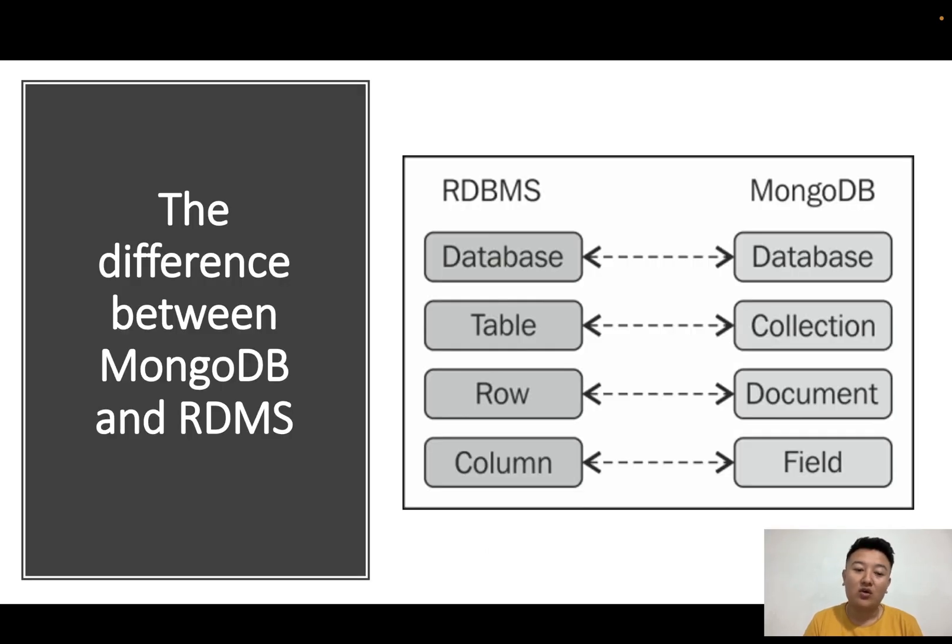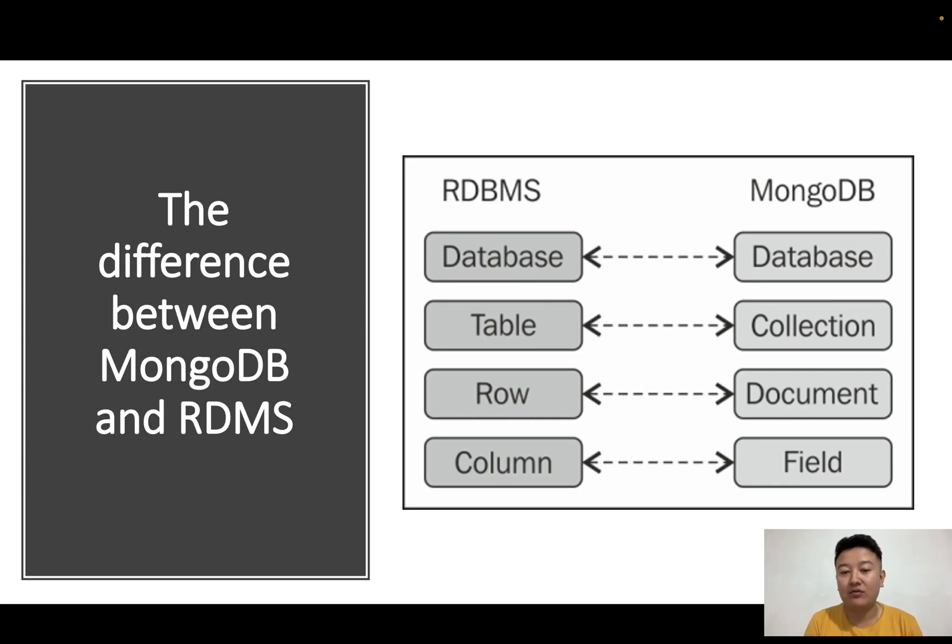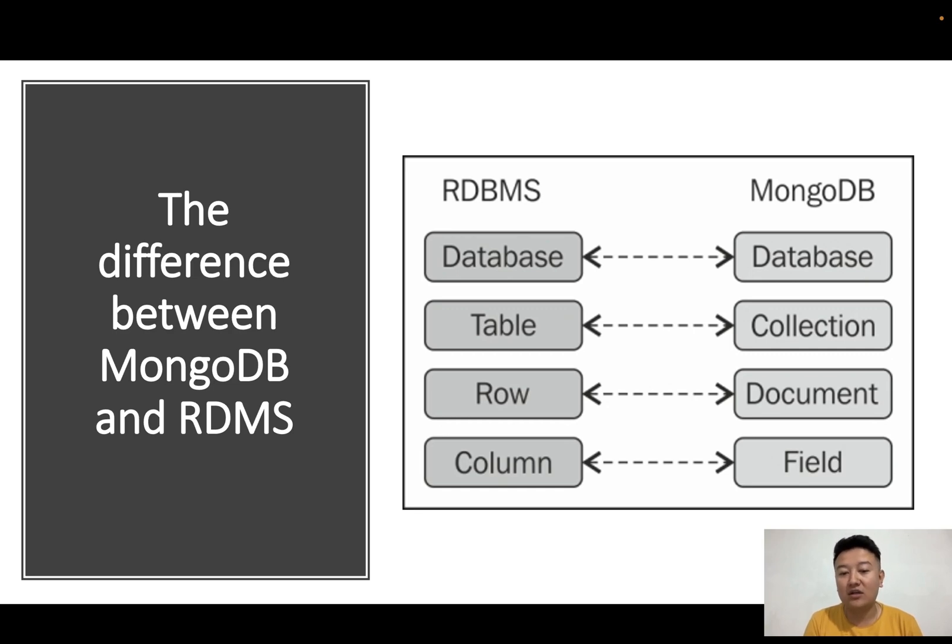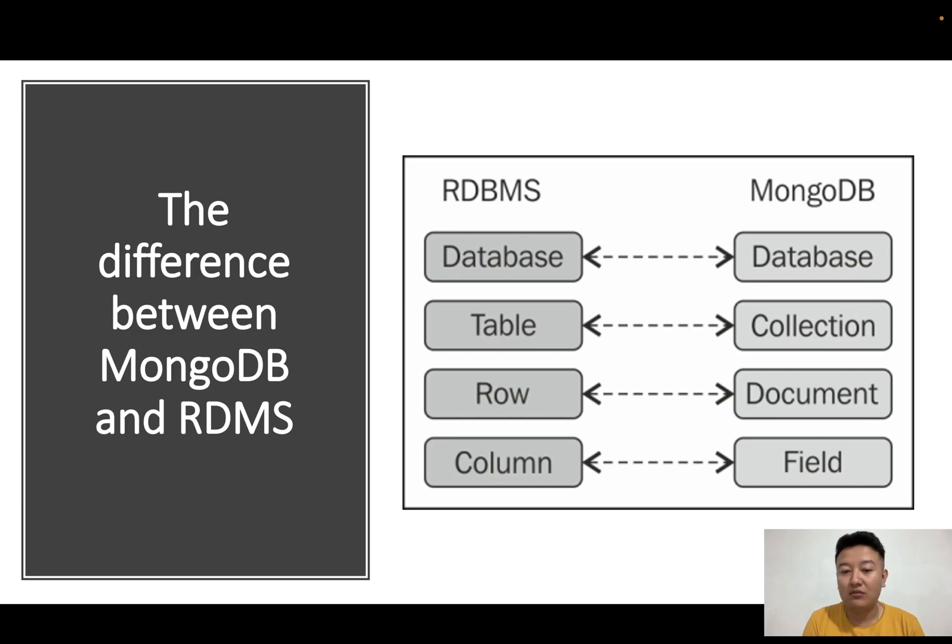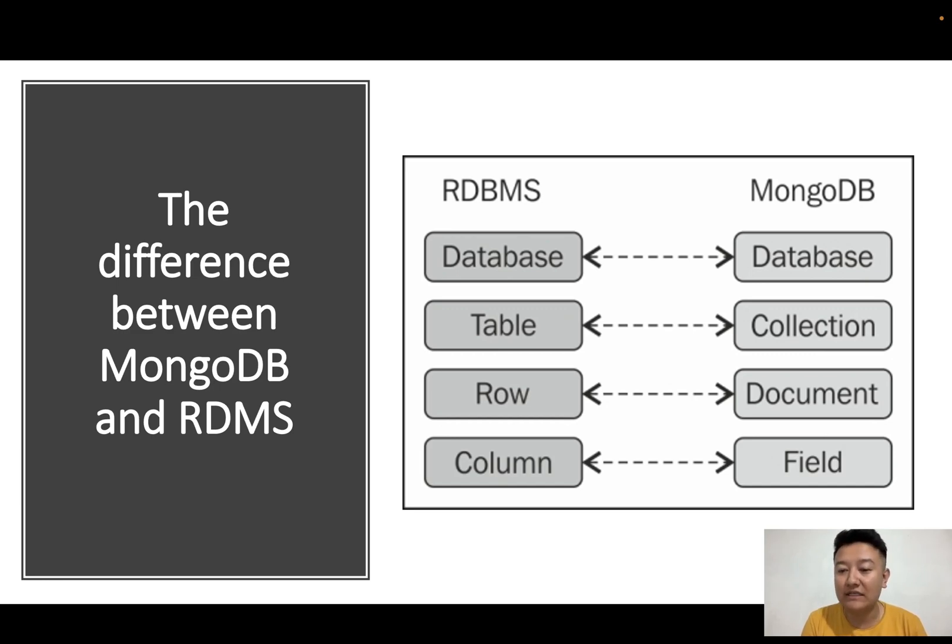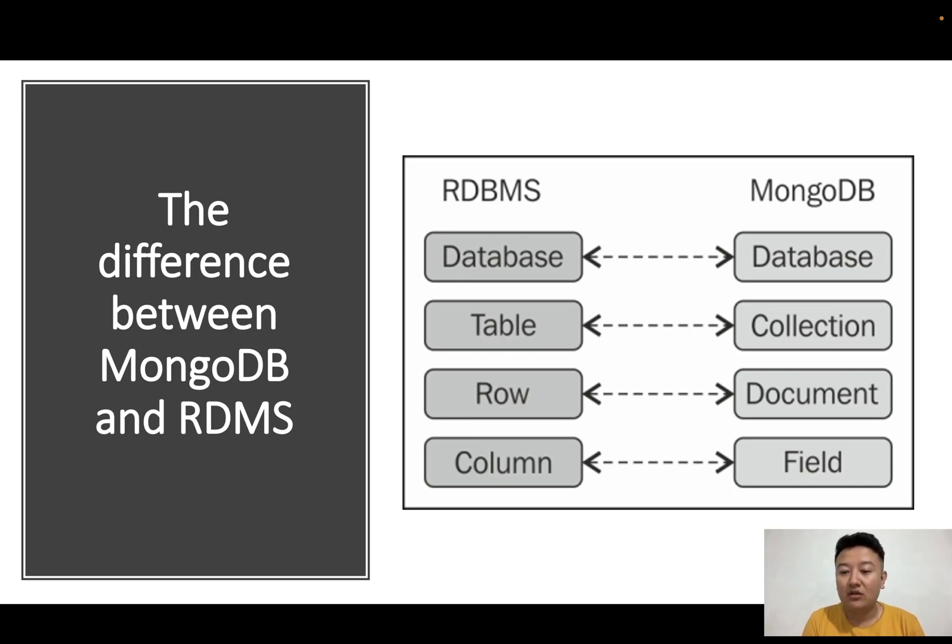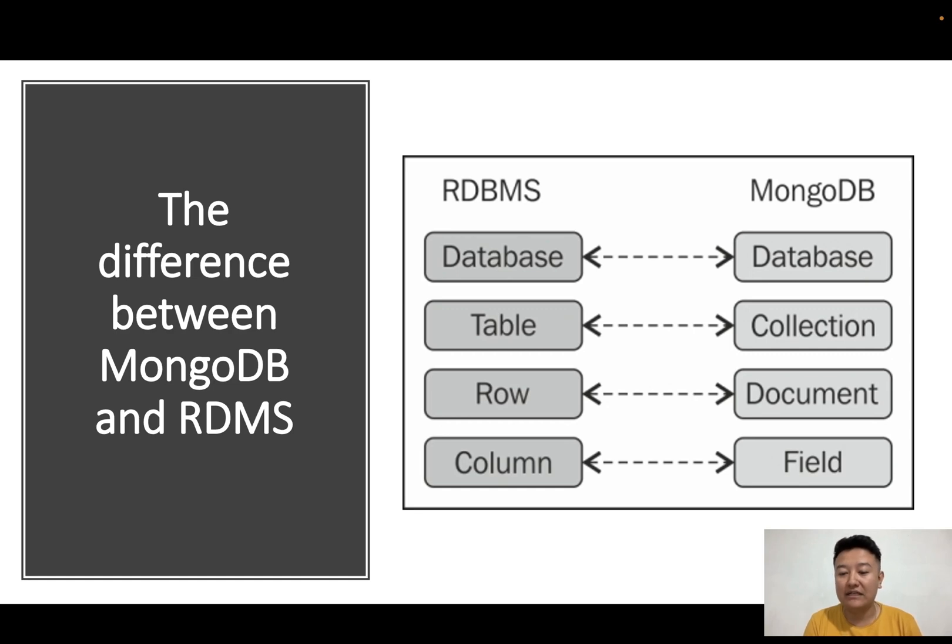What is the difference between MongoDB and RDBMS? Those already familiar with RDBMS know these terms. What are the new terms in MongoDB related to RDBMS? For database, we call it database in MongoDB. For table, we call it collection in MongoDB. For row, we call it document, and for column, we call it field.